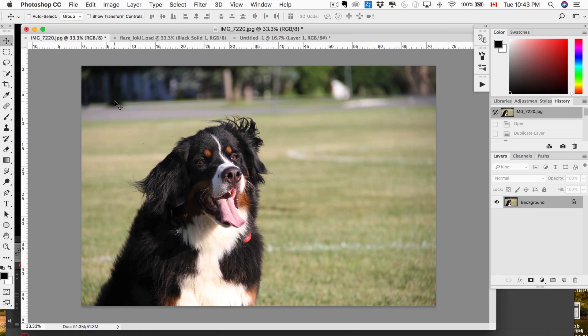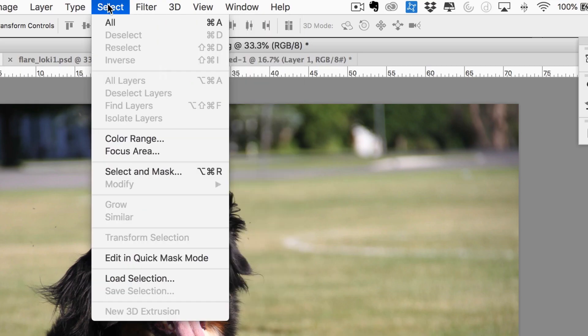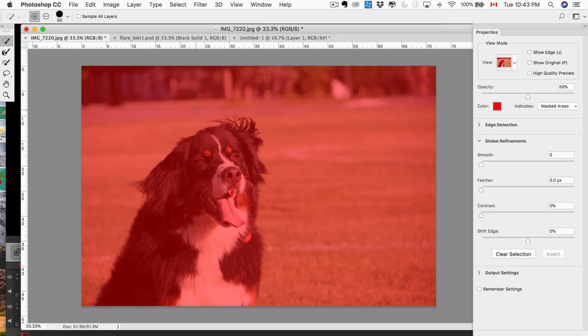So here's the photo we're working with. And what we're going to do is we're going to come up here to Select, Select and Mask. It's going to open up a new dialog and it's going to basically put a red filter over the whole thing. Red means it's unselected.